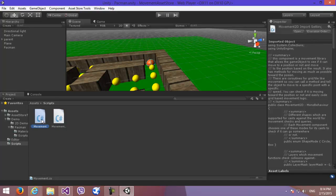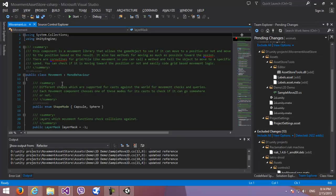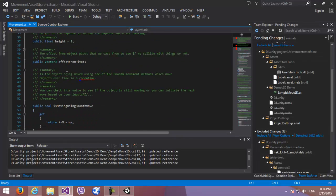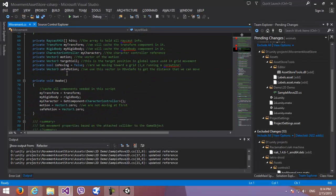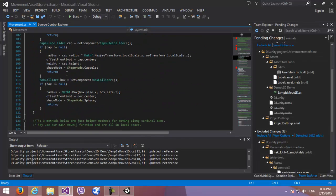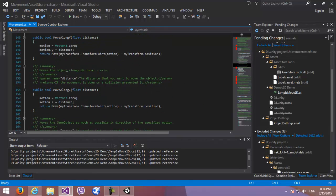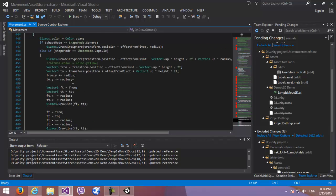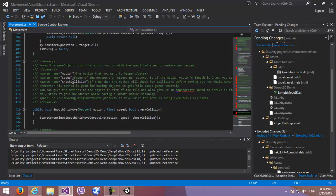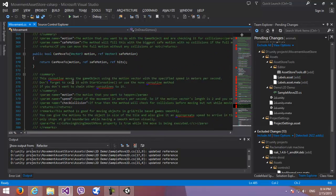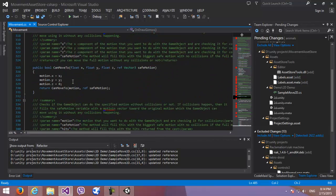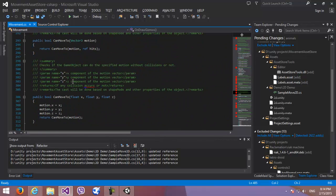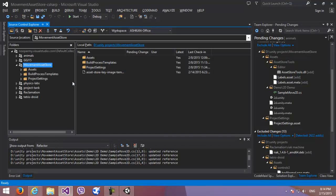It has really high performance because it doesn't use character controller. So if you are making network games like us, you will be able to benefit from using it. You can use it with a character controller or rigidbody, but you don't have to if you don't require their functionality.